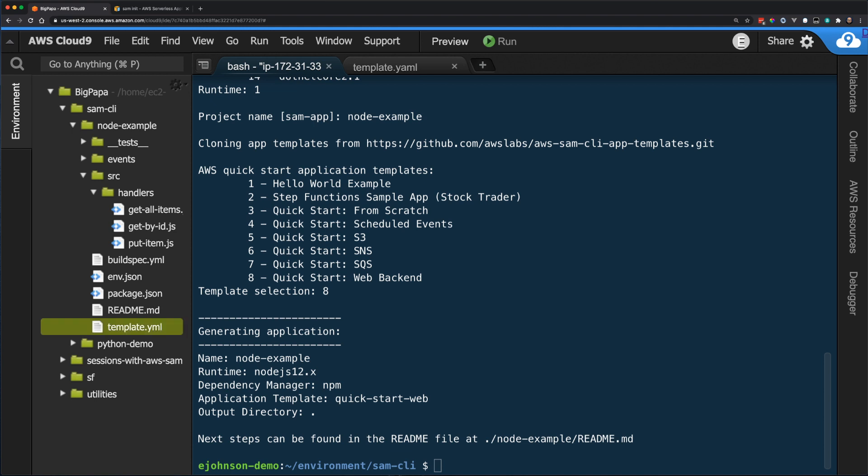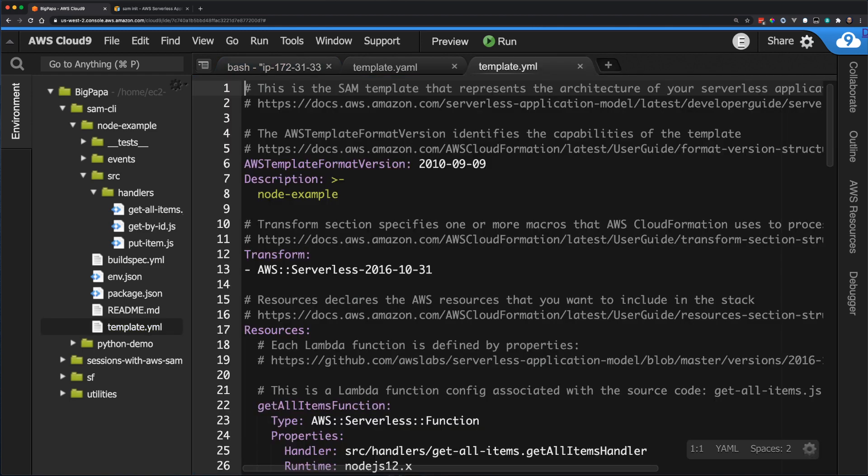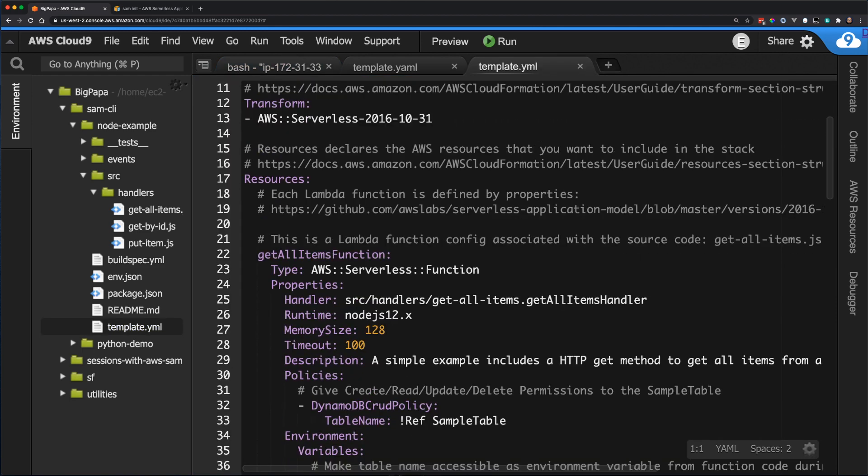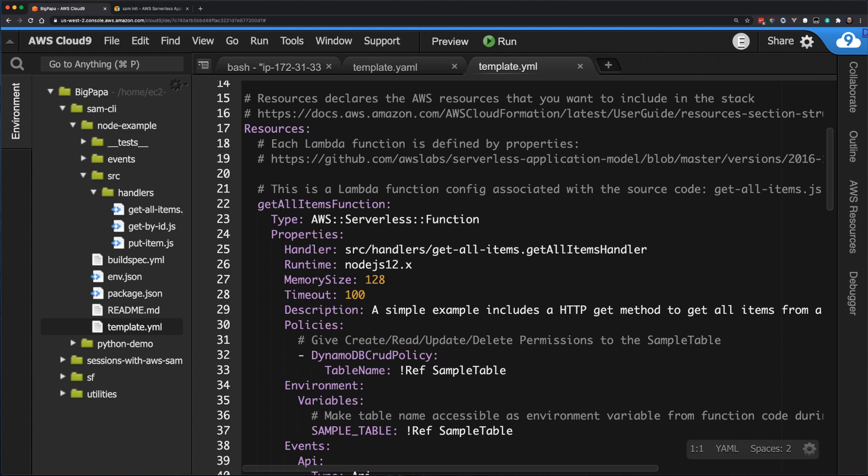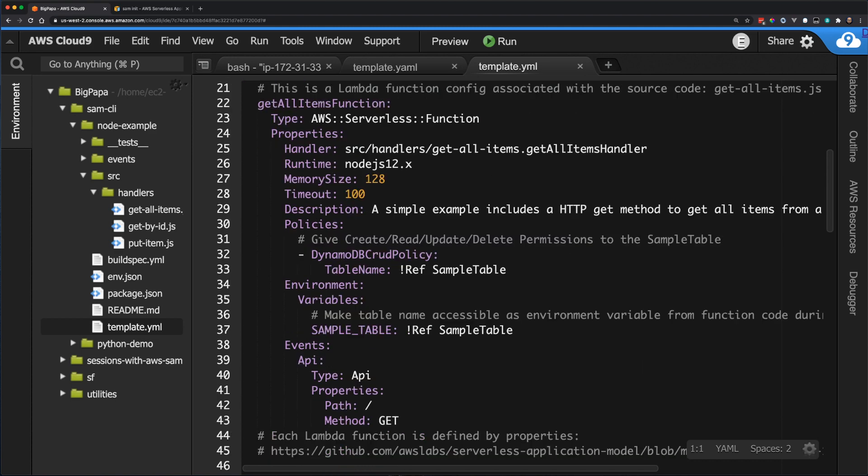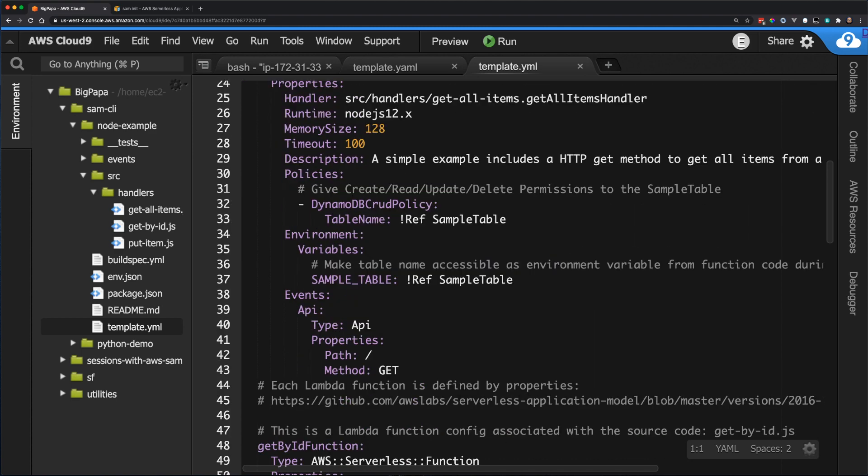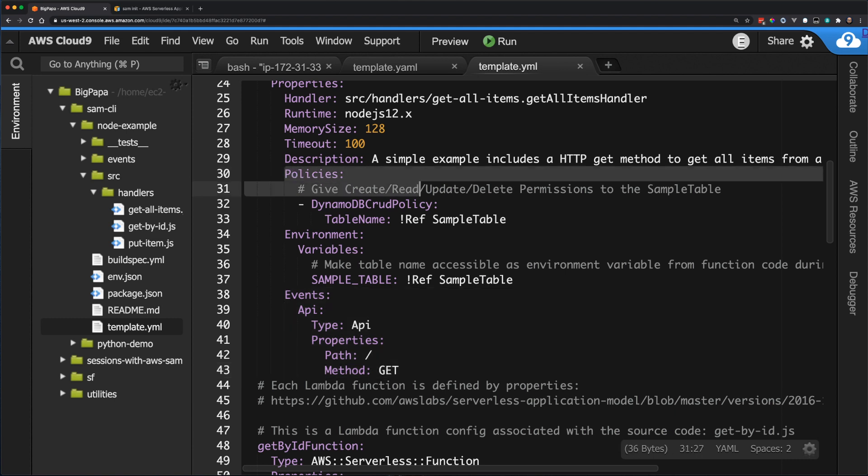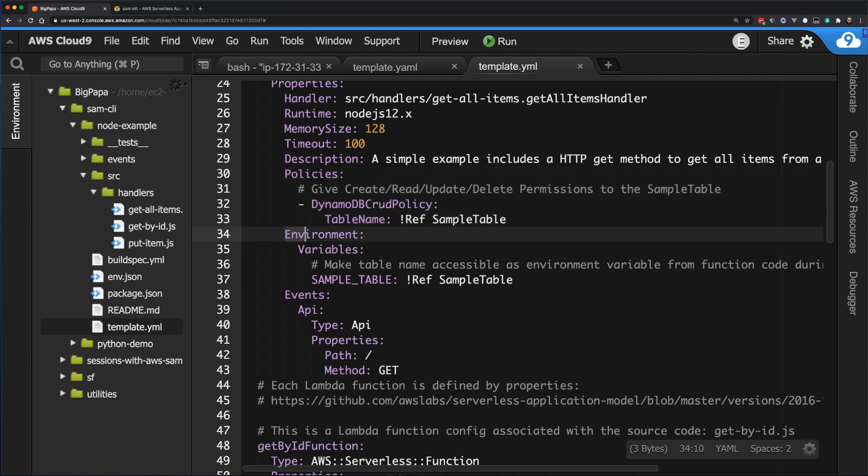Looking in the template.yaml file, I can see that there is now quite a bit more resources being built for this application. Additionally, there's a lot of comments to help explain what everything is. Looking at the get all items resource, I can see that this is a Lambda function that uses a REST API as an event source. I can also see that on line 30, CRUD access is being given to an Amazon DynamoDB table, and that table is being added as an environment variable on line 34.